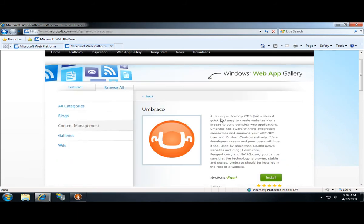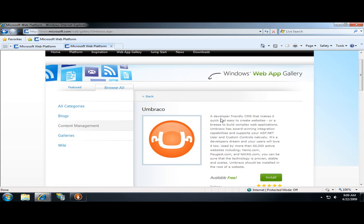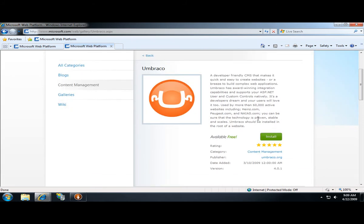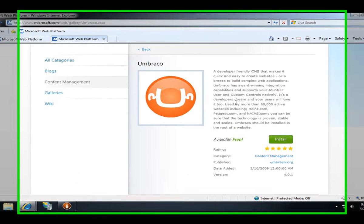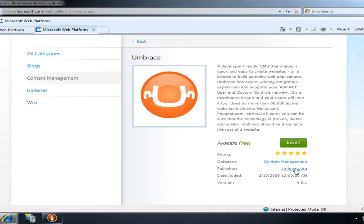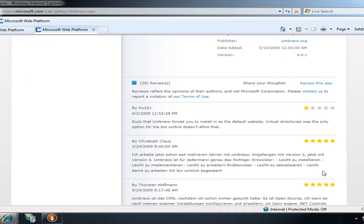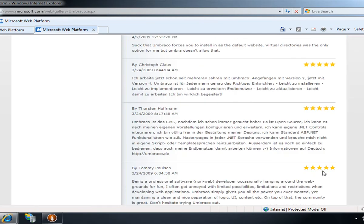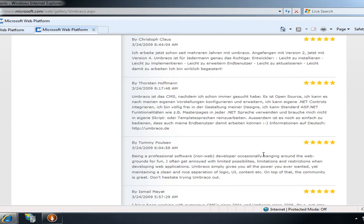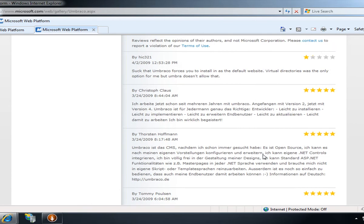Here I can learn more about Umbraco, for example, which is an ASP.NET open source CMS that makes it really easy to create a website. You can use the editing interface that they've created that also has word integration, and developers can extend the content management system using .NET controls. I can learn more about Umbraco by going directly to the umbraco.org website, or I can read through some of the user ratings that have been posted by people who have downloaded Umbraco onto their computers.